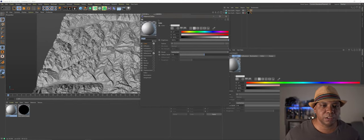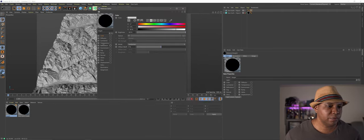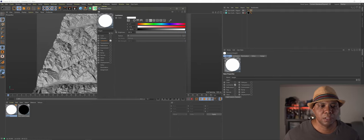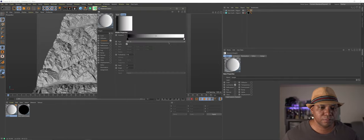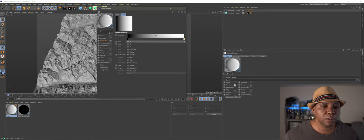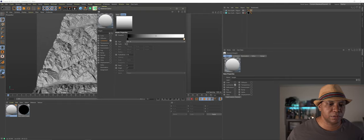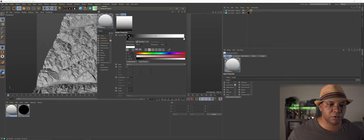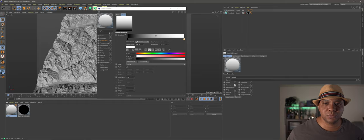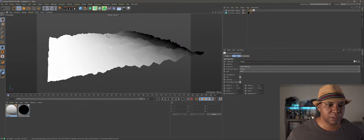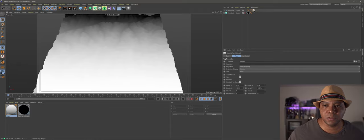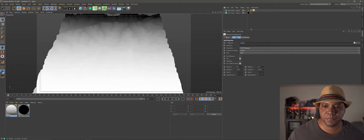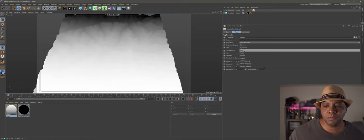Now I'll make a Cinema 4D material by double-clicking — I'll name it 'height' since we're using it to pull height information from our terrain. I'll turn off color, turn off reflectance, and turn on only luminance. Under texture I'll go to gradient, select 2D V, turn off cycles, and set it to linear instead of smooth. Then I'll click and drag this onto my object.